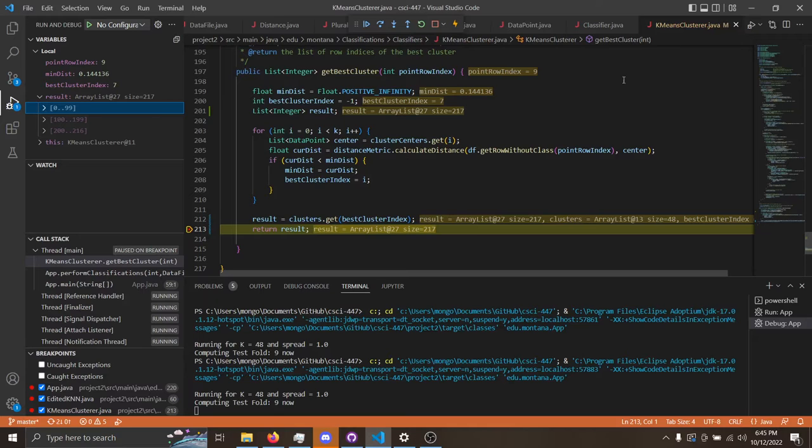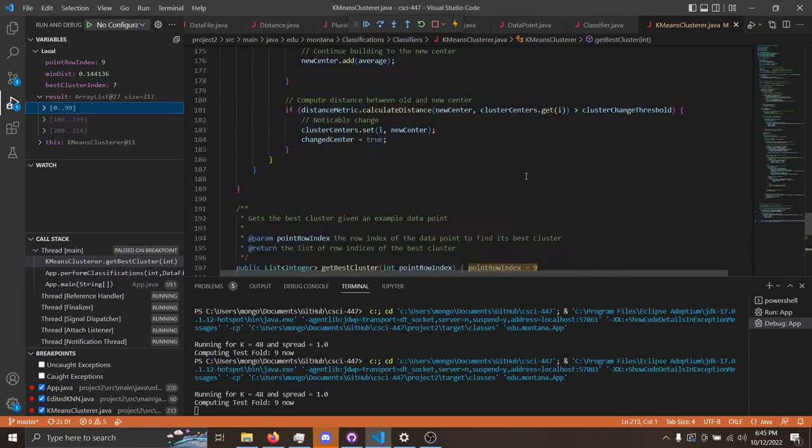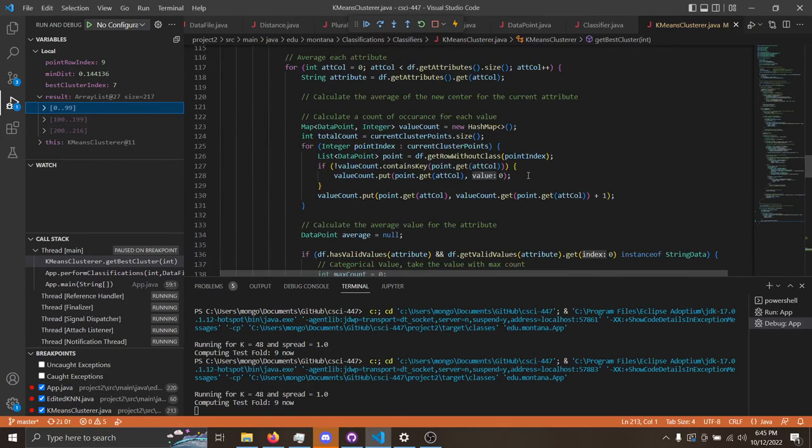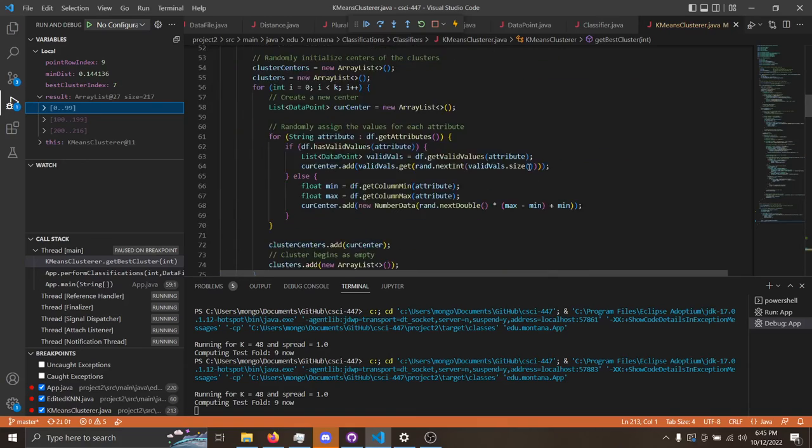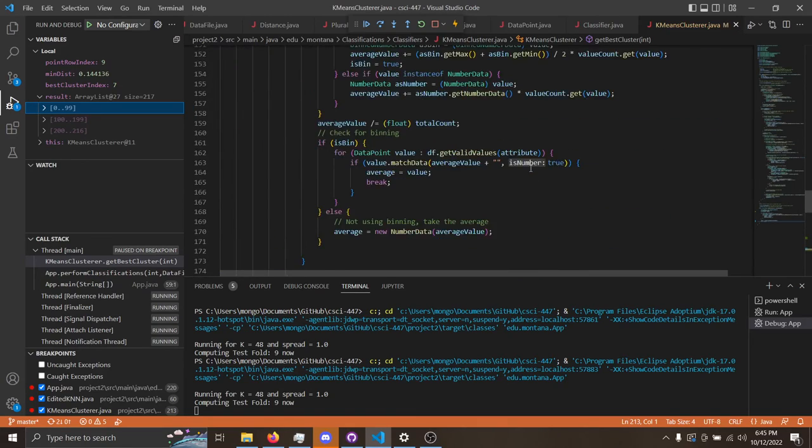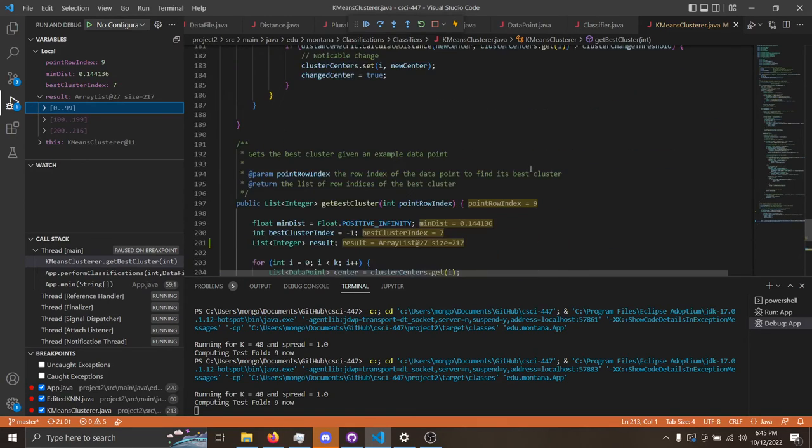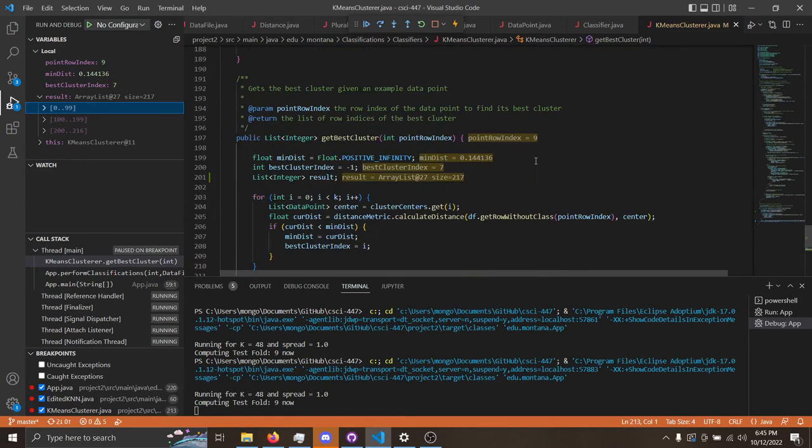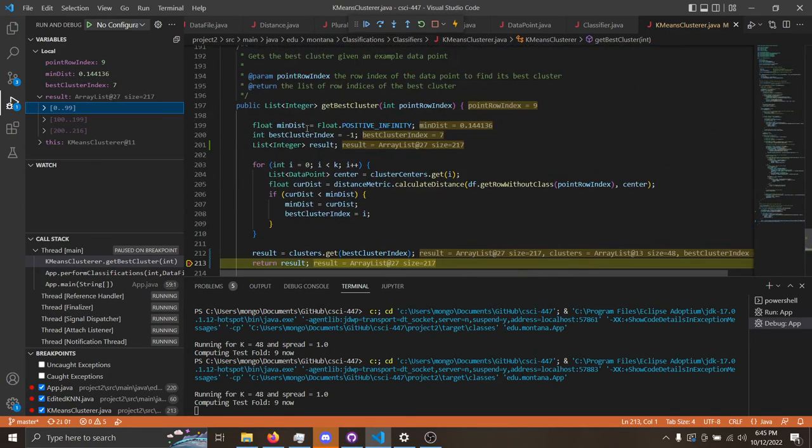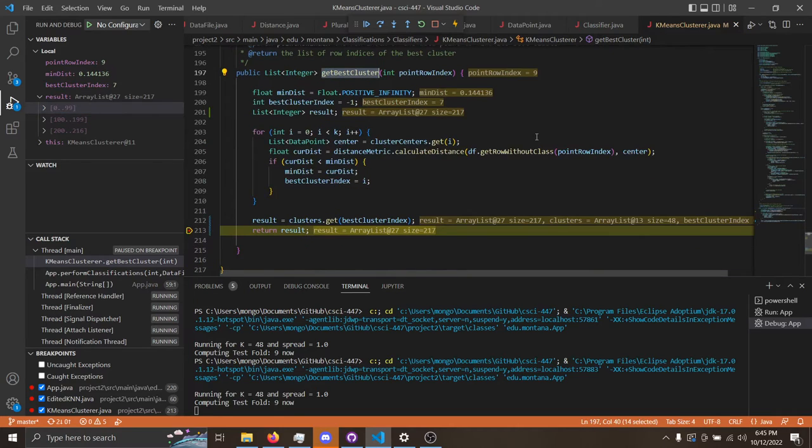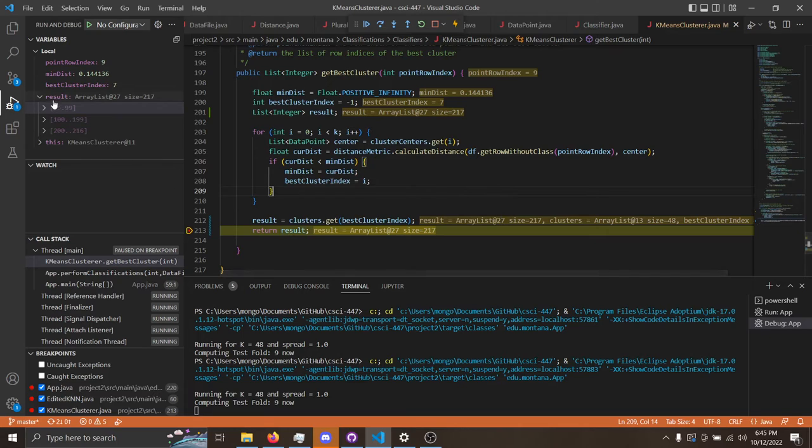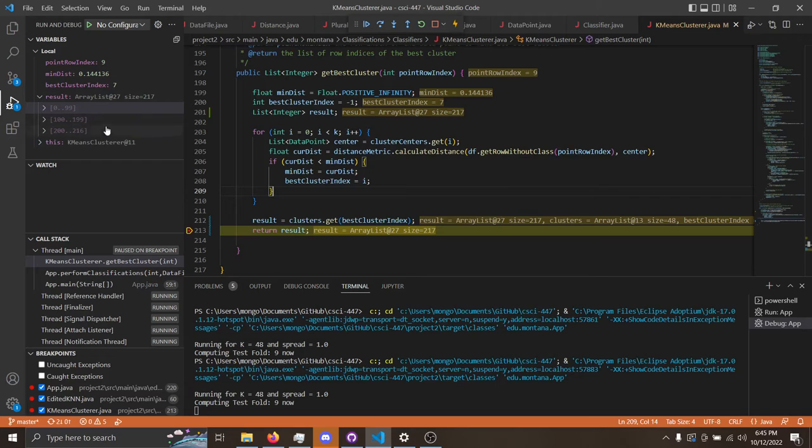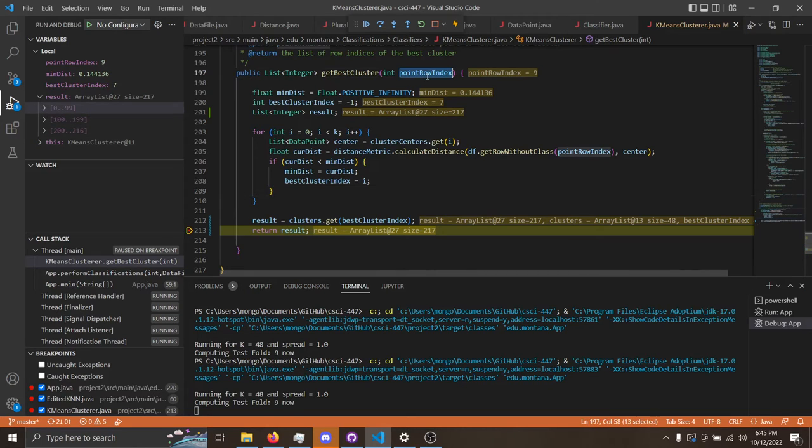In this function, the k-means cluster.java is where all the clustering is taken care of. It's a pretty long file, but the function we actually care about is this get best cluster. You can see that the value it returns is going to be a big array list of all the data that is going to be in the best cluster for a given data point. So it takes in point row index as its data point.